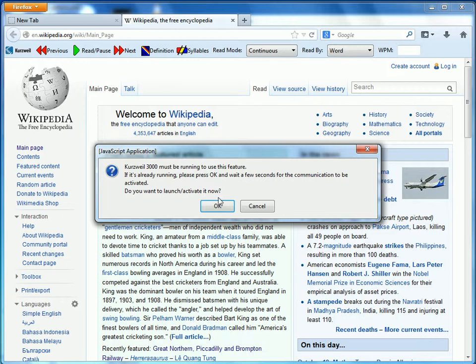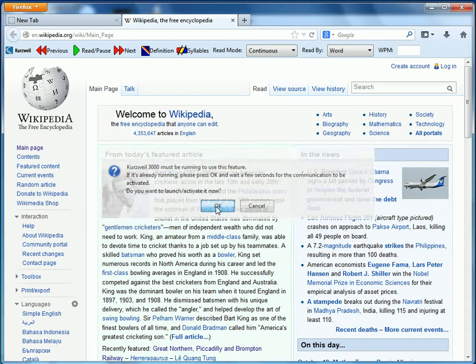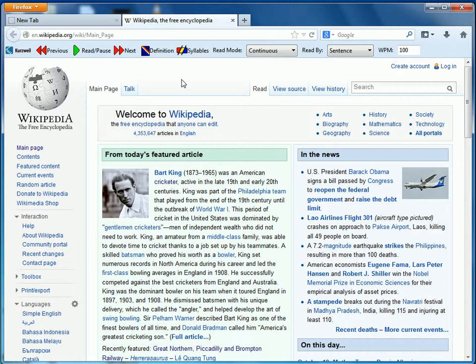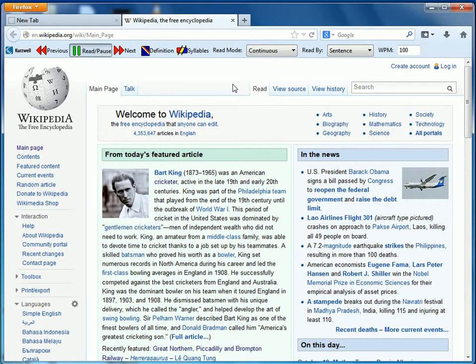We do get a prompt again, and it says, do you want to activate it now? Yes, we want to make sure Kurzweil is running, and once it runs, it should start reading.